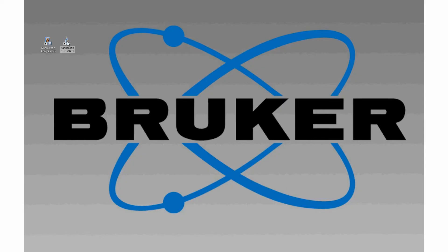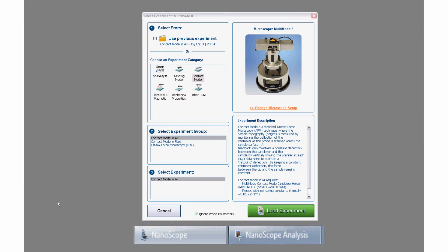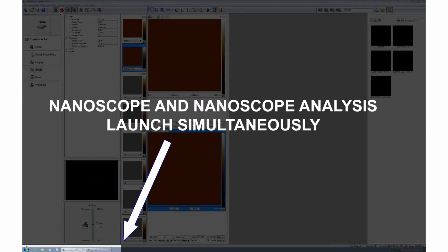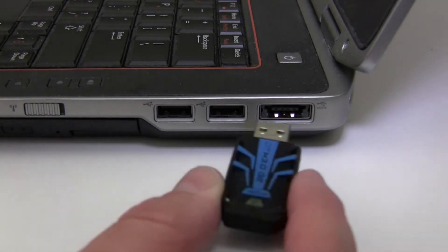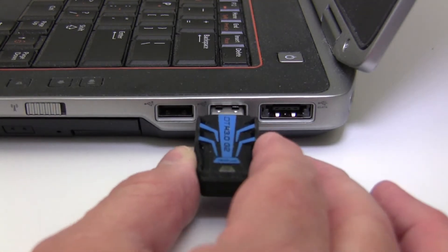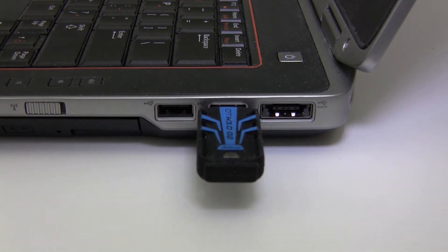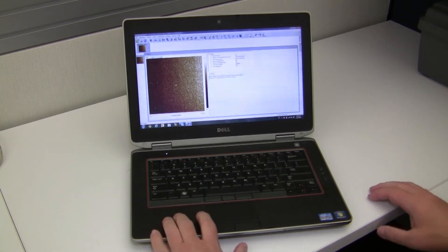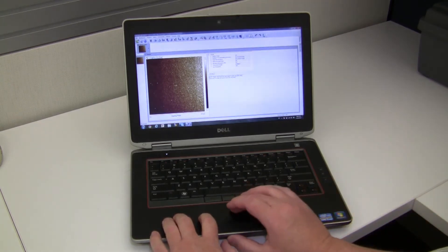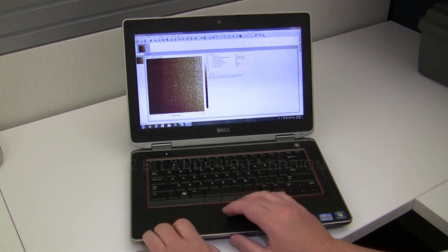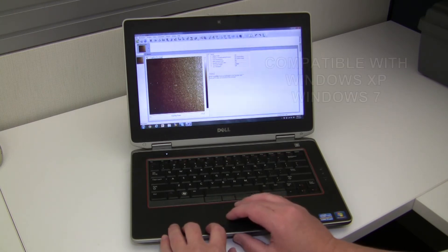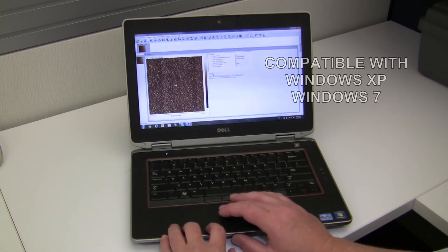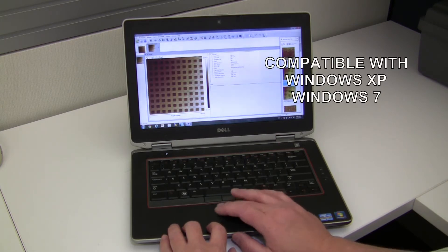Initializing the Nanoscope or NanoDrive software from the AFM workstation will simultaneously launch the Nanoscope Analysis program, which runs in the background. Images can be processed on the instrument computer or transferred to a separate computer for analysis at a later time while the instrument is offline. Nanoscope Analysis comes in a 32-bit and 64-bit version and can be run under Windows XP or Windows 7.